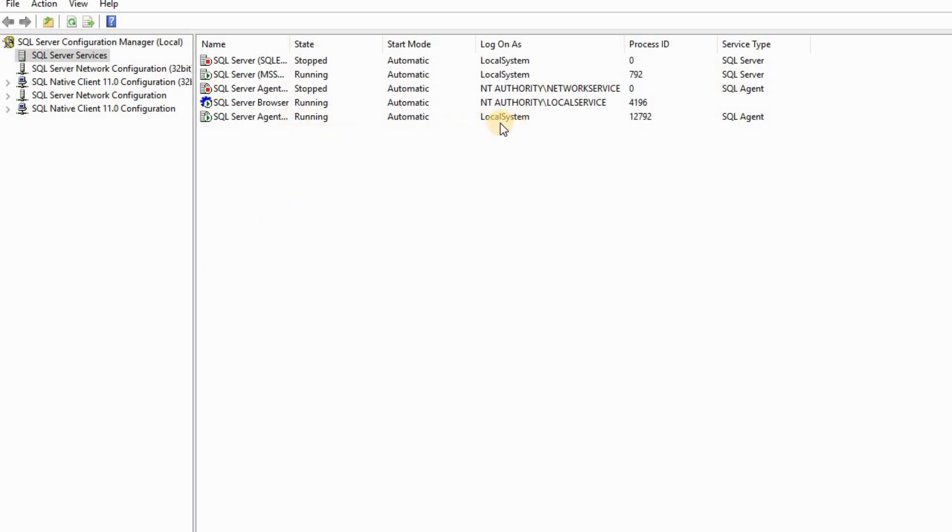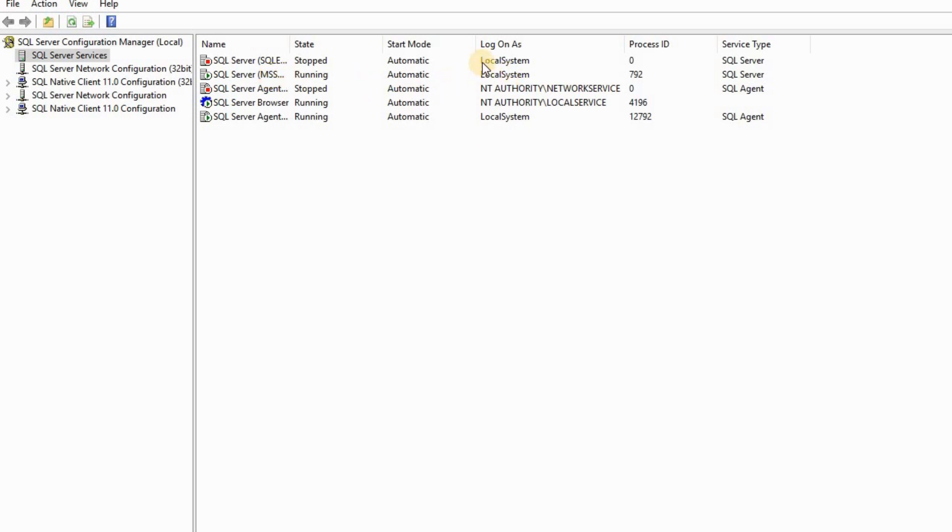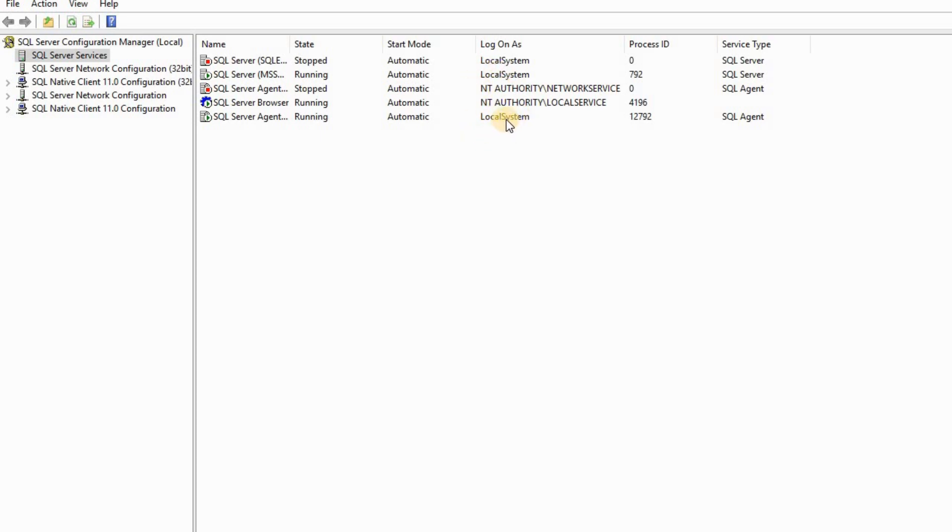What I found out was my Agent was running on Network Service while the SQL Server instance was running on Local System. Both of them were running separately, but they're supposed to be running under the same account.